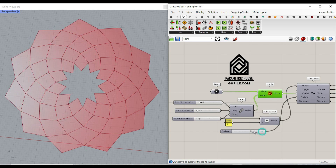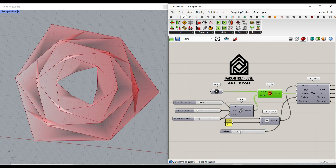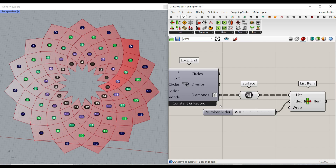Here you can see we can change the number of divisions. At the end of this tutorial, you will also learn how the diamonds are going to be organized — 0, 1, 2, 3 till the end, then the next group and the next. That is how it's managed. Let's get started from scratch and learn this step by step.